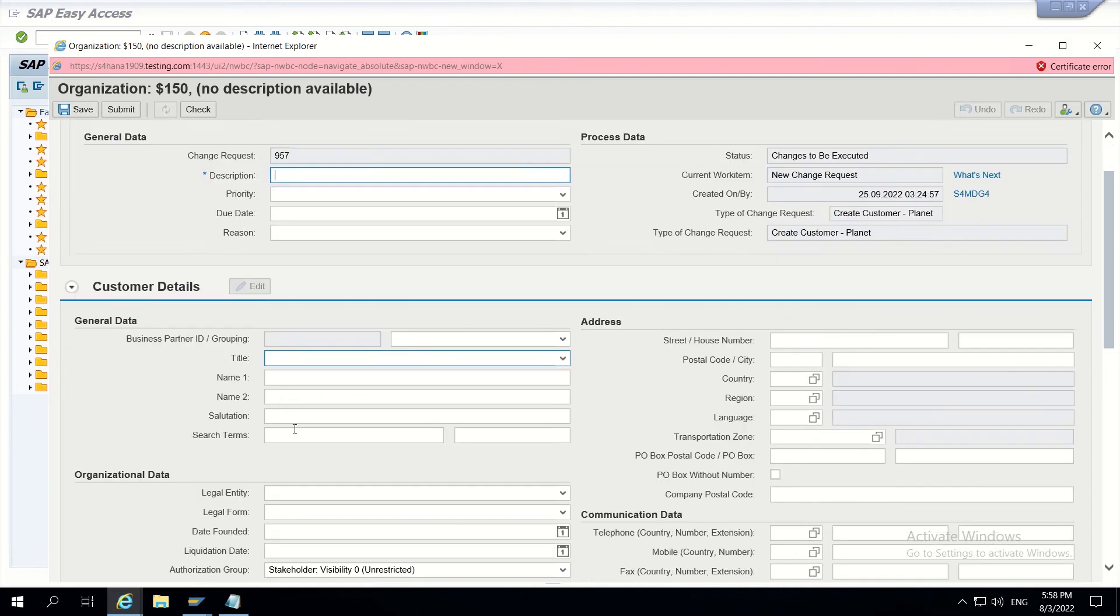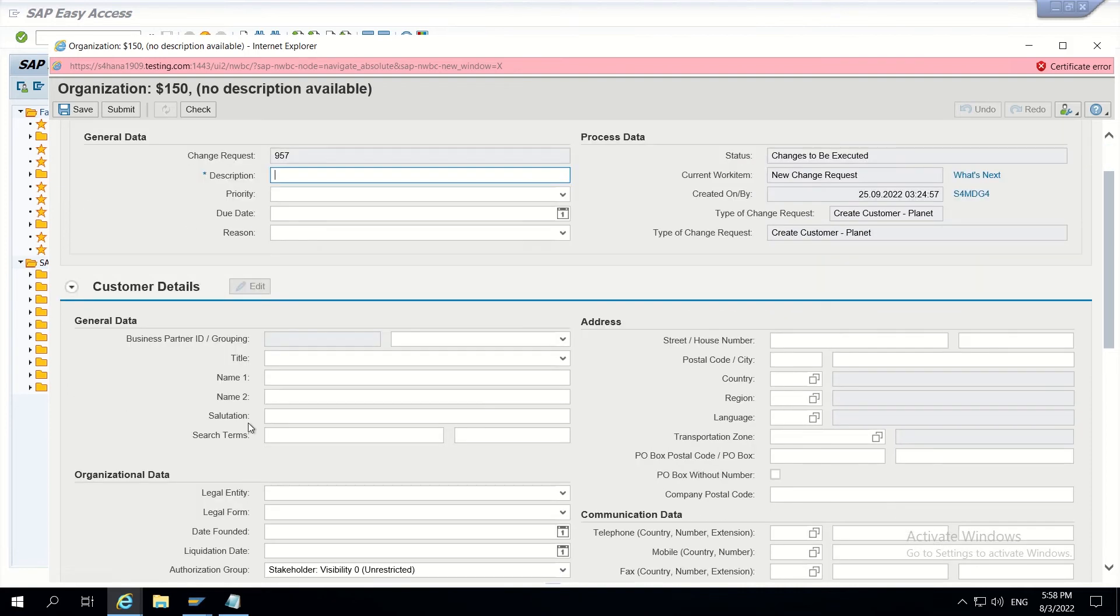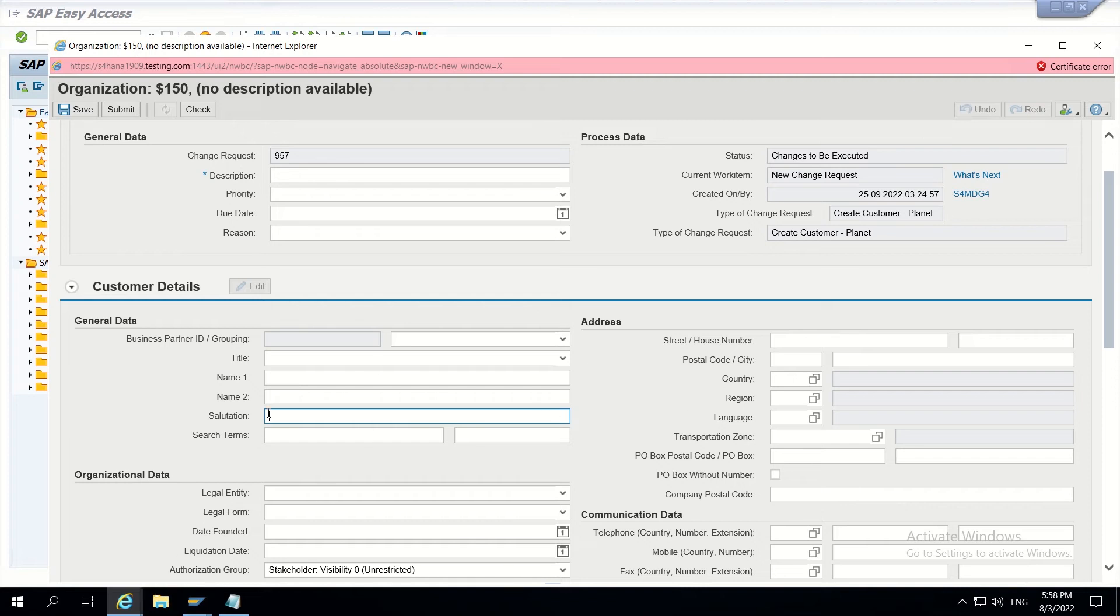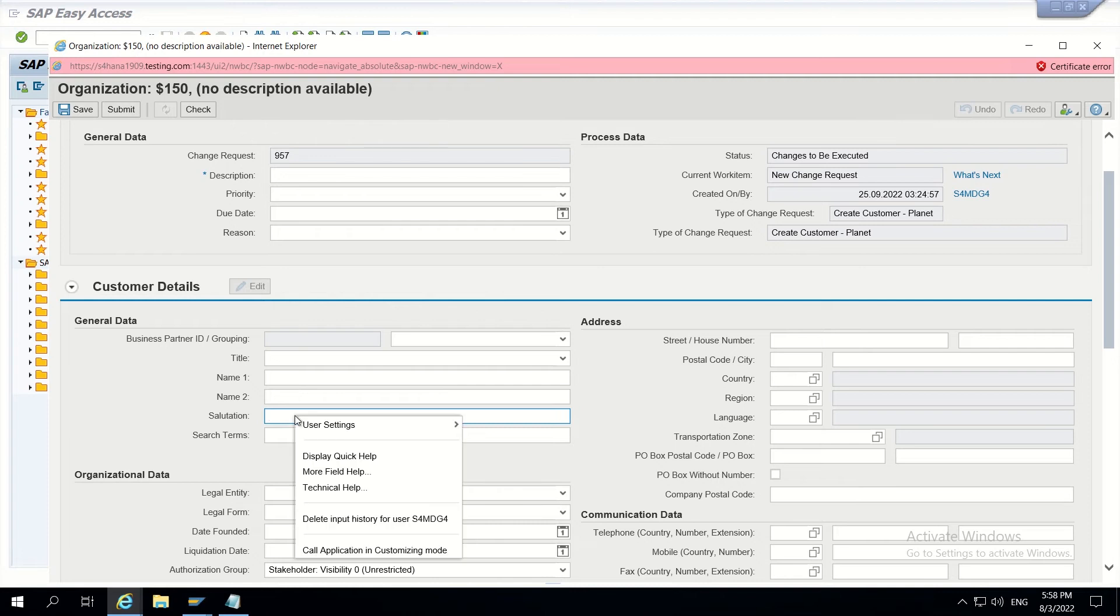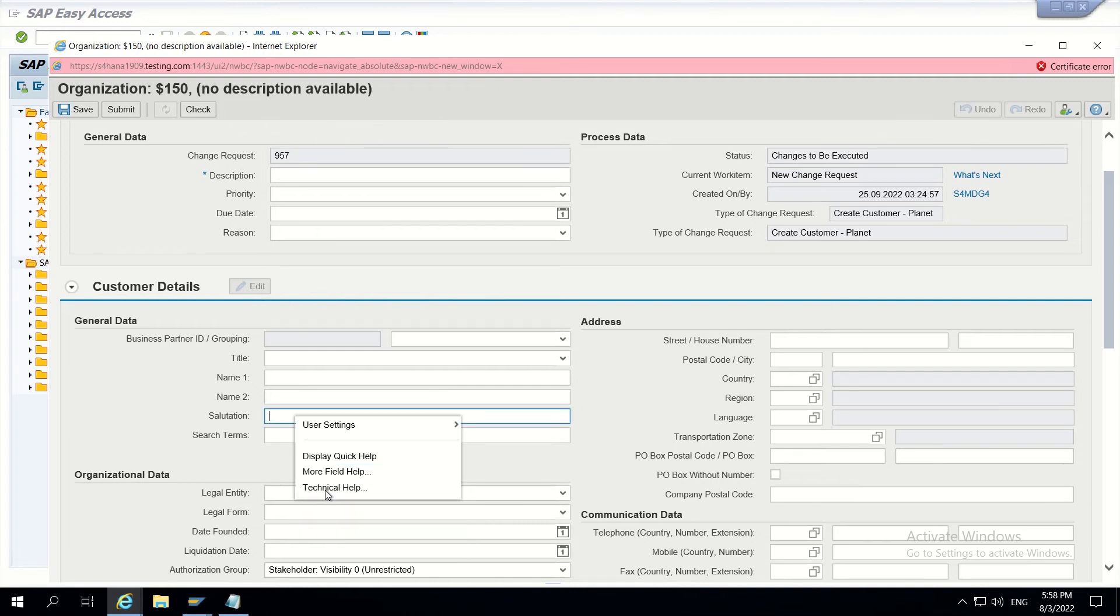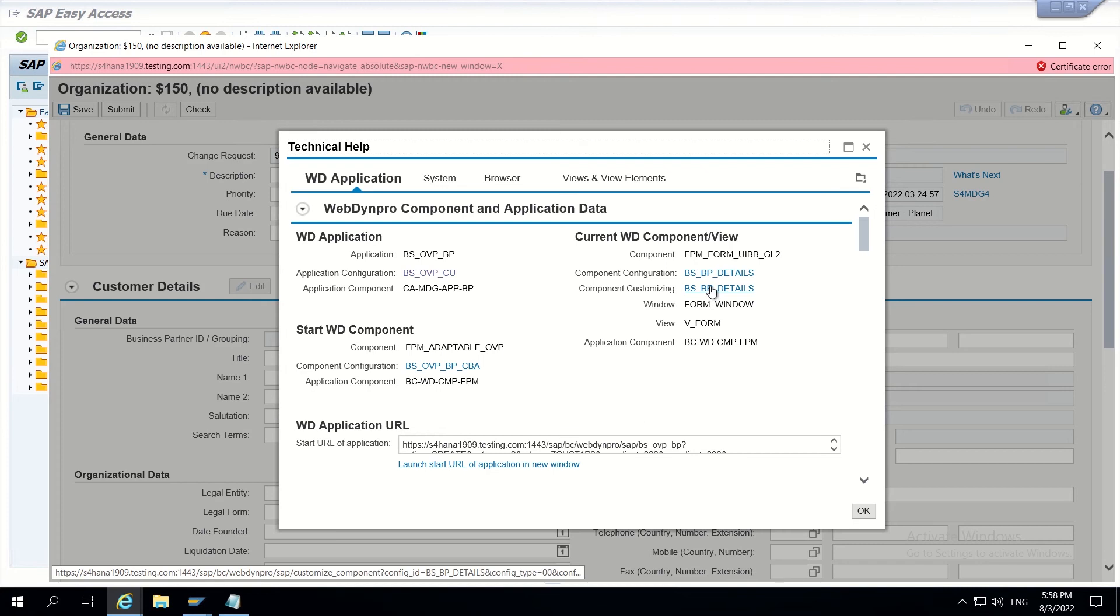I will just hide this salutation from this CR type, and when I open the same thing through another CR type, this should appear in that CR type. So let's start that development. Right click technical help and go to component customizing.